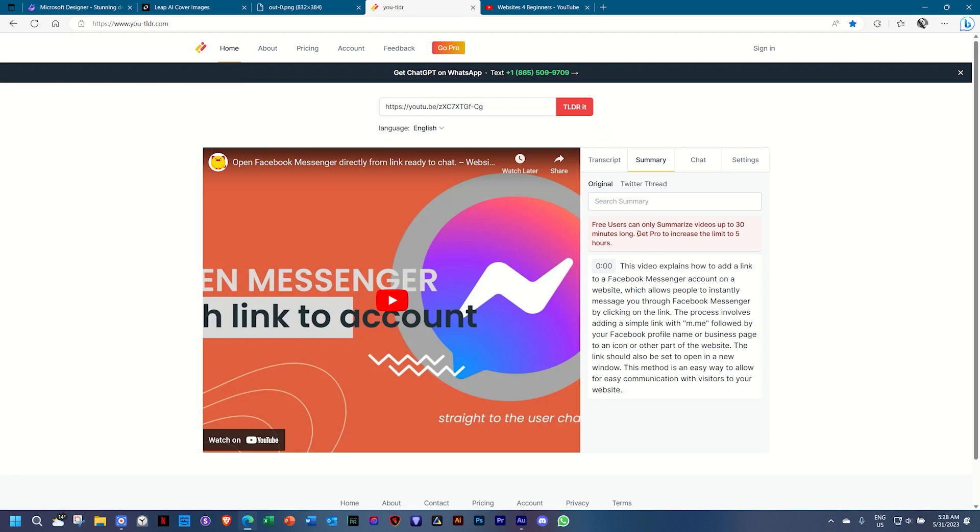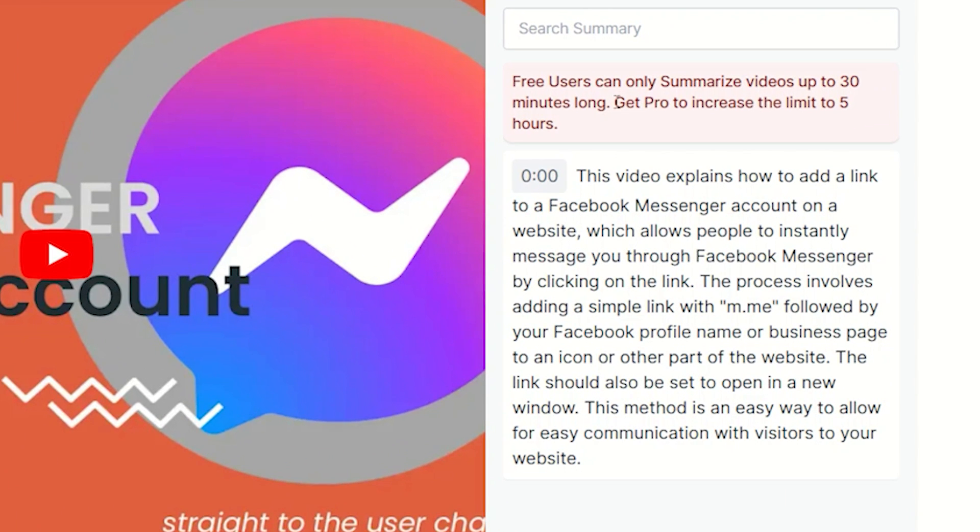and I'm going to read it. This video explains how to add a link to a Facebook Messenger account on a website, which allows people to instantly message you through Facebook Messenger by clicking on the link. The process involves adding a simple link with m.me, followed by your Facebook profile name or business page to an icon or other part of the website. I'm not even going to finish it because this is the second time I've tried it,